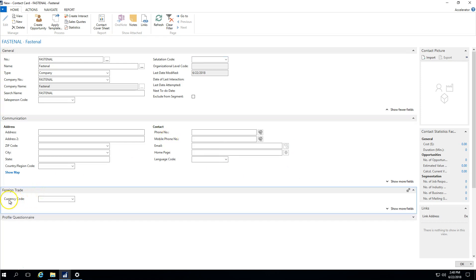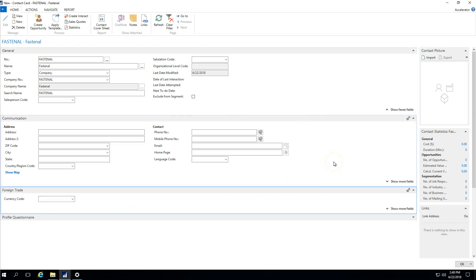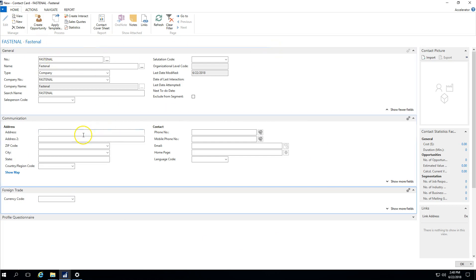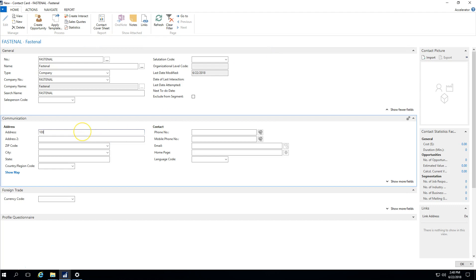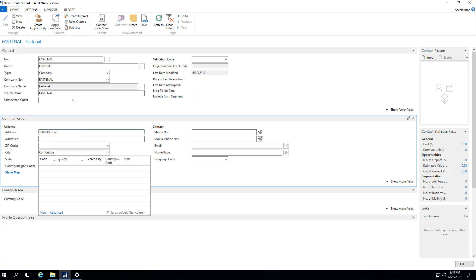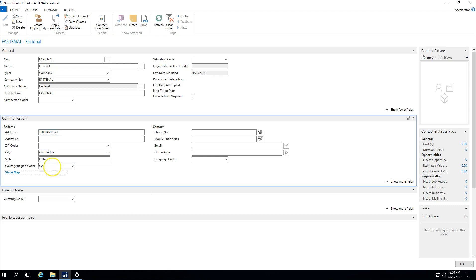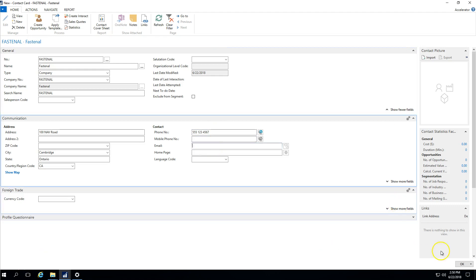Under the foreign trade, you could indicate a currency code. As I mentioned, we're just looking at contacts at a high level. So for now what I'll do is I'll just leave this contact information. Maybe what I'll do is I'll put in a little bit of address information just so that we can see it come in. We'll put some information in and we'll just leave it at that.